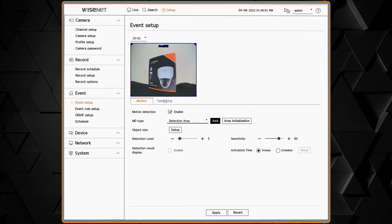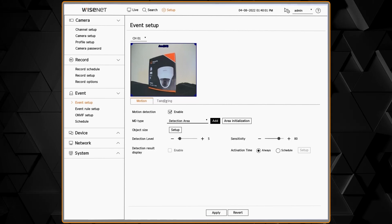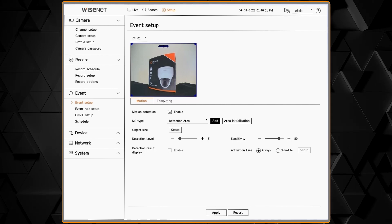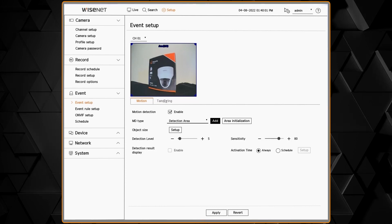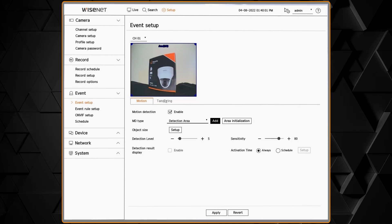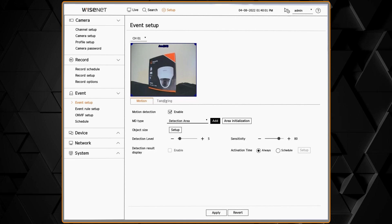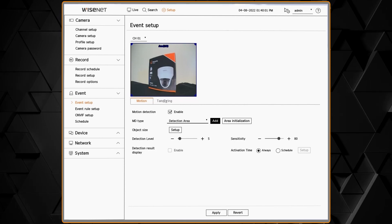We have the detection result overlay, which will overlay color-coded boxes showing you where the motion or analytics have triggered. This can be useful for fine-tuning the analytics.